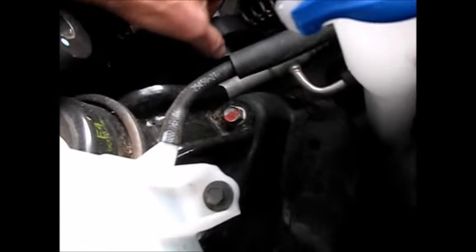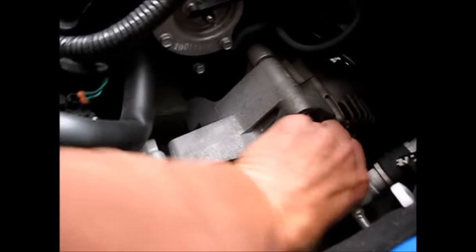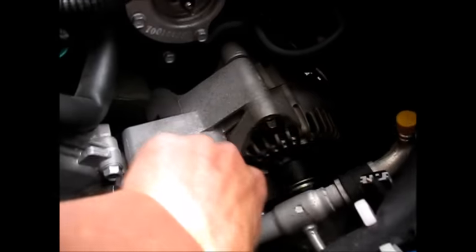So now, as you can see, we have the tension off the belt. Off it comes.